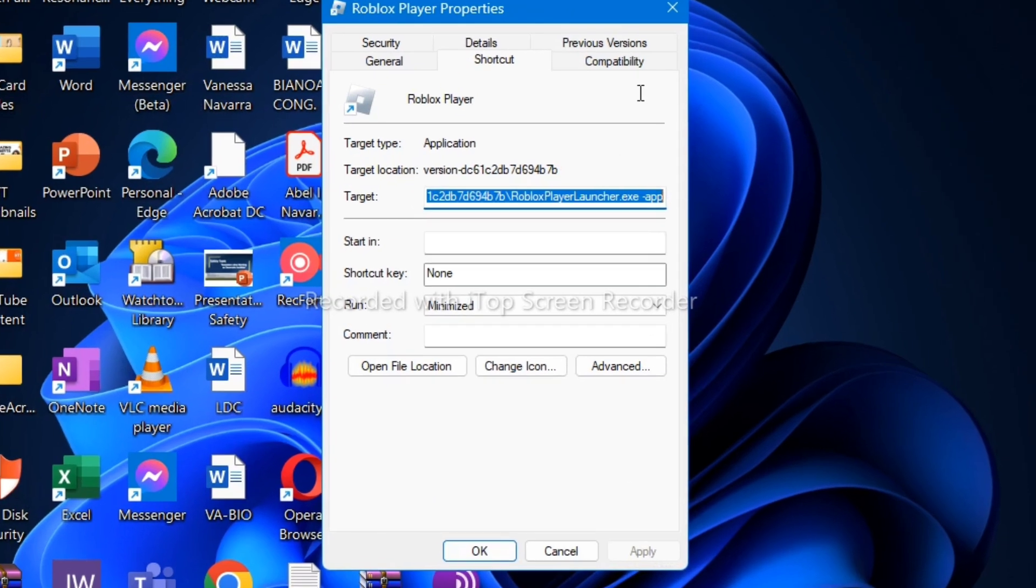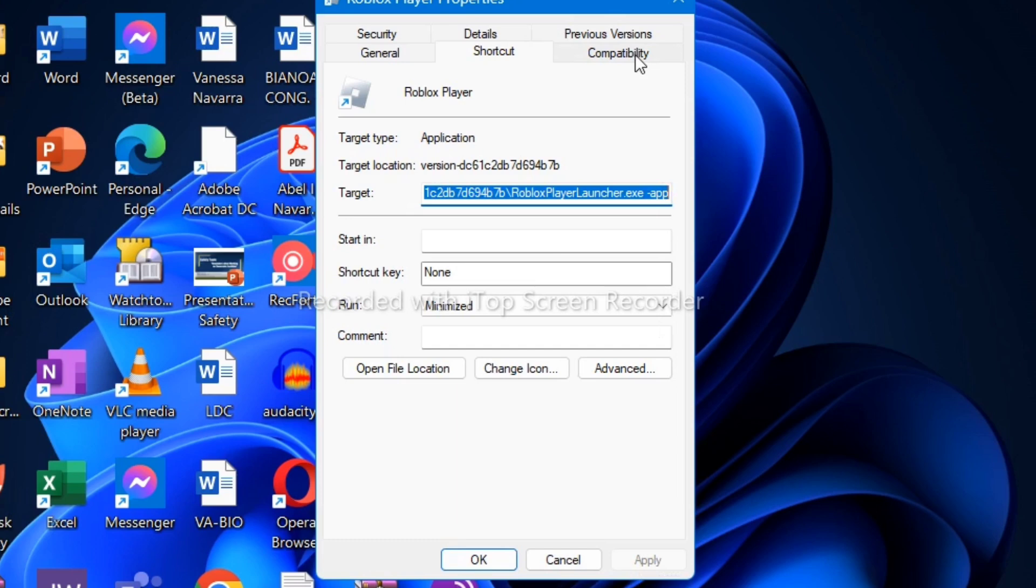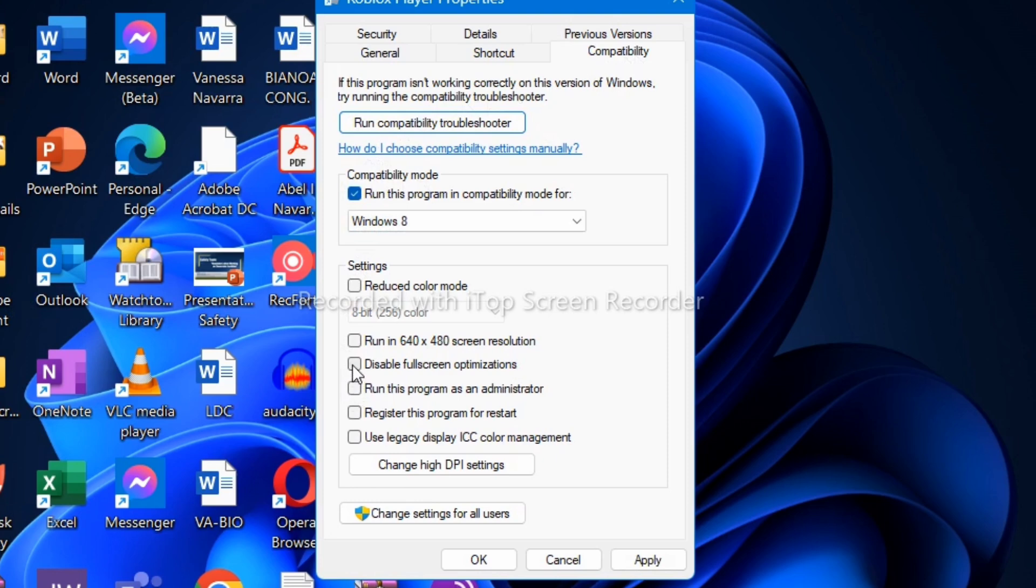As you can see right here, you need to go to Compatibility Mode and check the box that says 'Run this program in compatibility mode for Windows 8'. Also check the box for 'Disable fullscreen optimizations'.